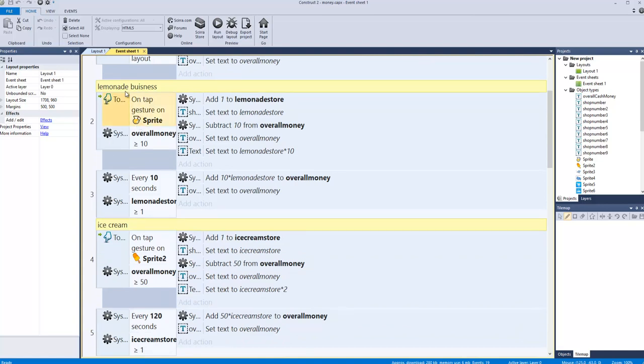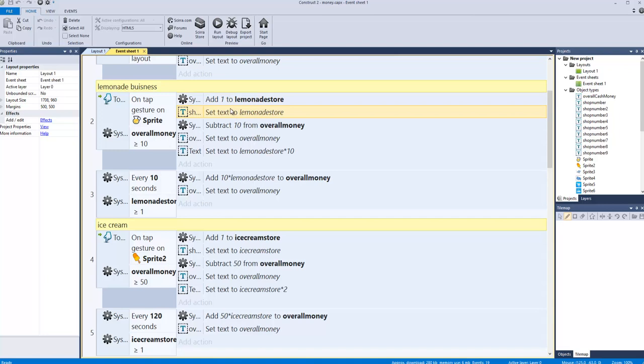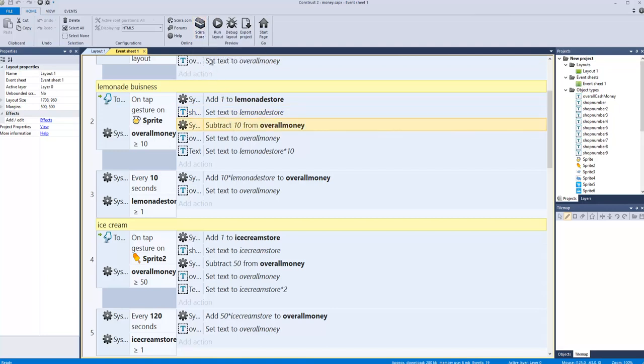The coding tells the information where to go. On tap of the lemon sprite icon, we add one to the lemonade store, saying you have one lemonade store. We convert that to text format, then subtract 10 from our overall money, our spending money.